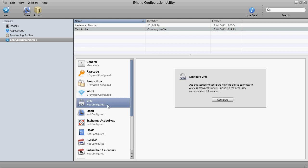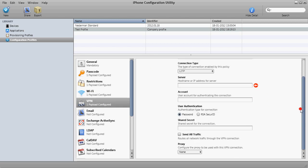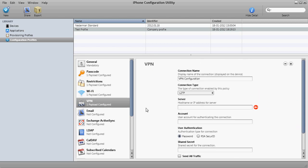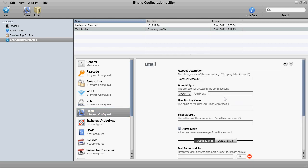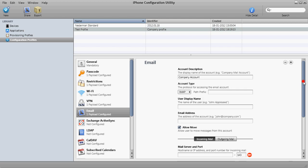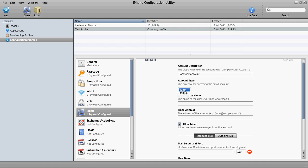If you have a VPN, you can go in here and you can set up the VPN connection for the users. Email. You can set up an email account for the user. This is not the exchange email. This is regular email like IMAP or POP, which is pretty cool.